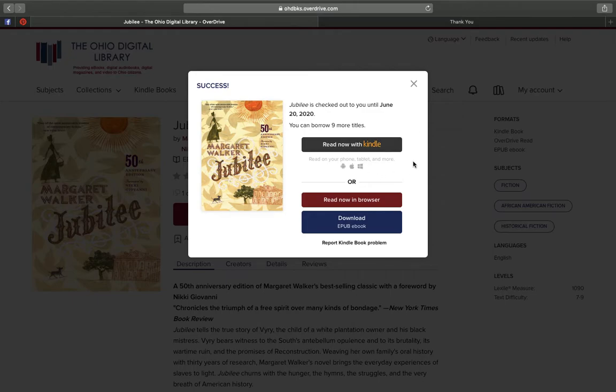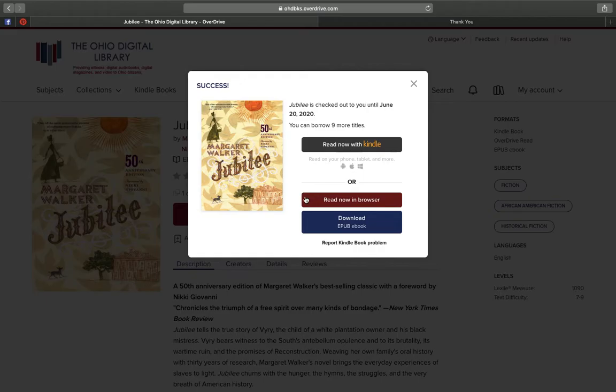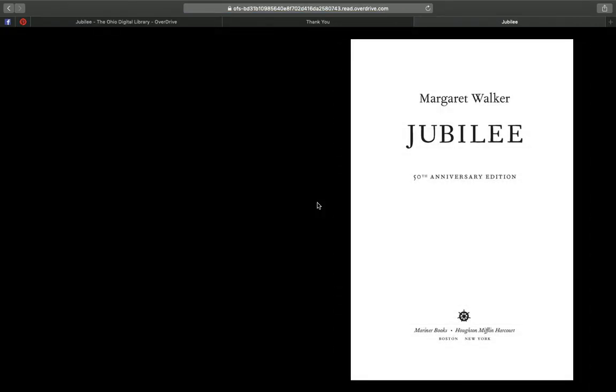You can read now with Kindle, or you can read it in a browser, or download the EPUB ebook. Click on Read Now in Browser, and it will open that book up for you, and you are ready to read. It's that simple.